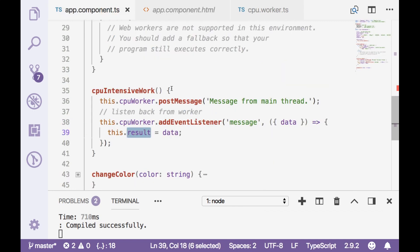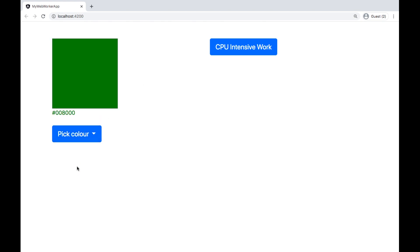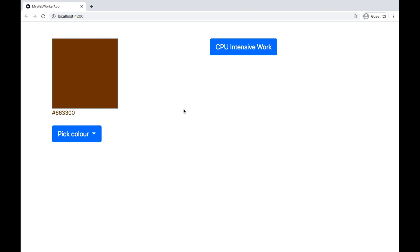So let's test this application again whether it is working or not. So I will save everything we will switch to our localhost and try to change this color again and cpu intensive work.